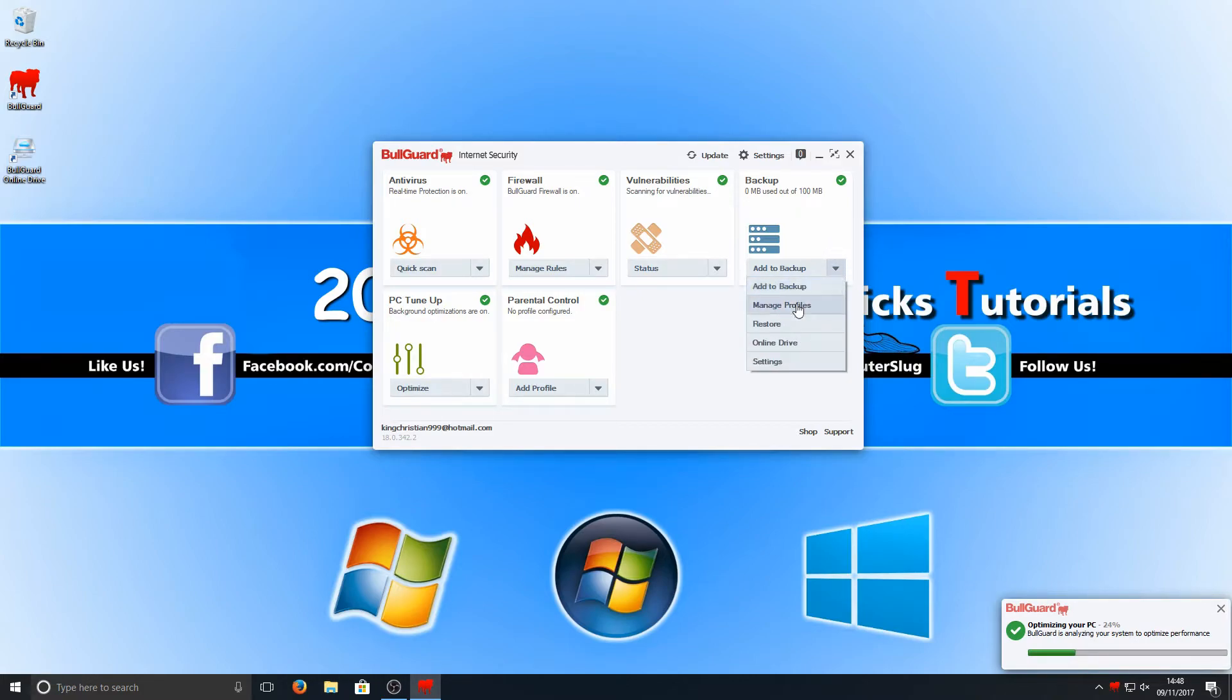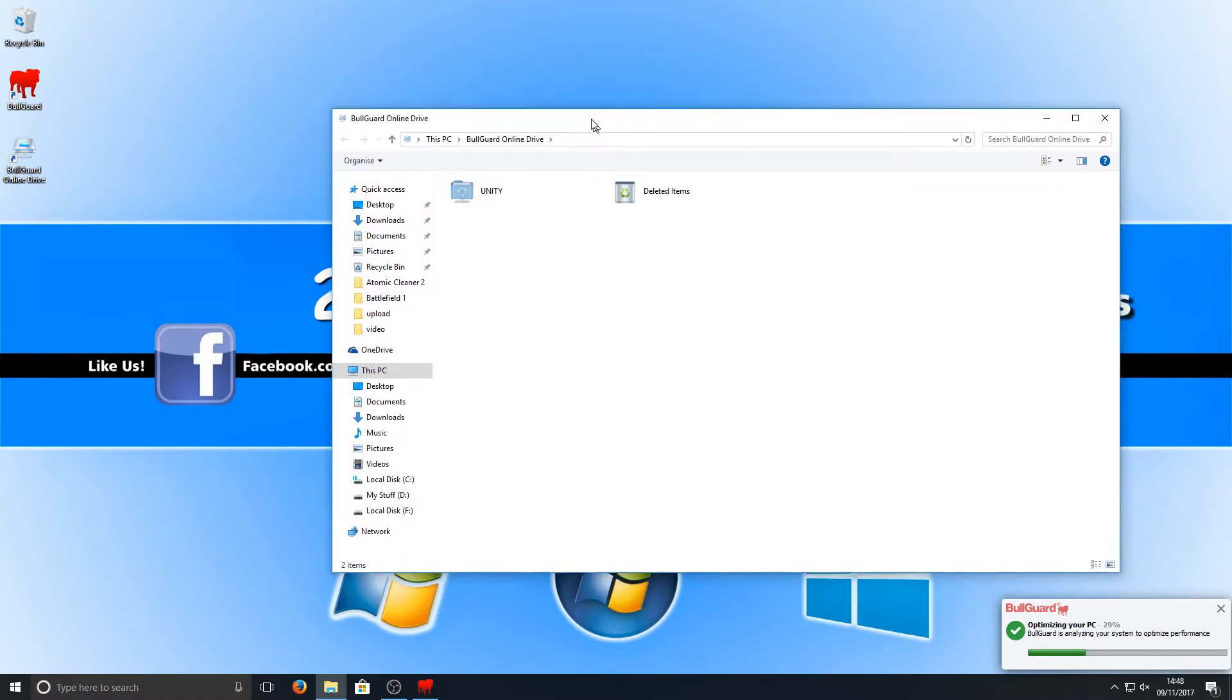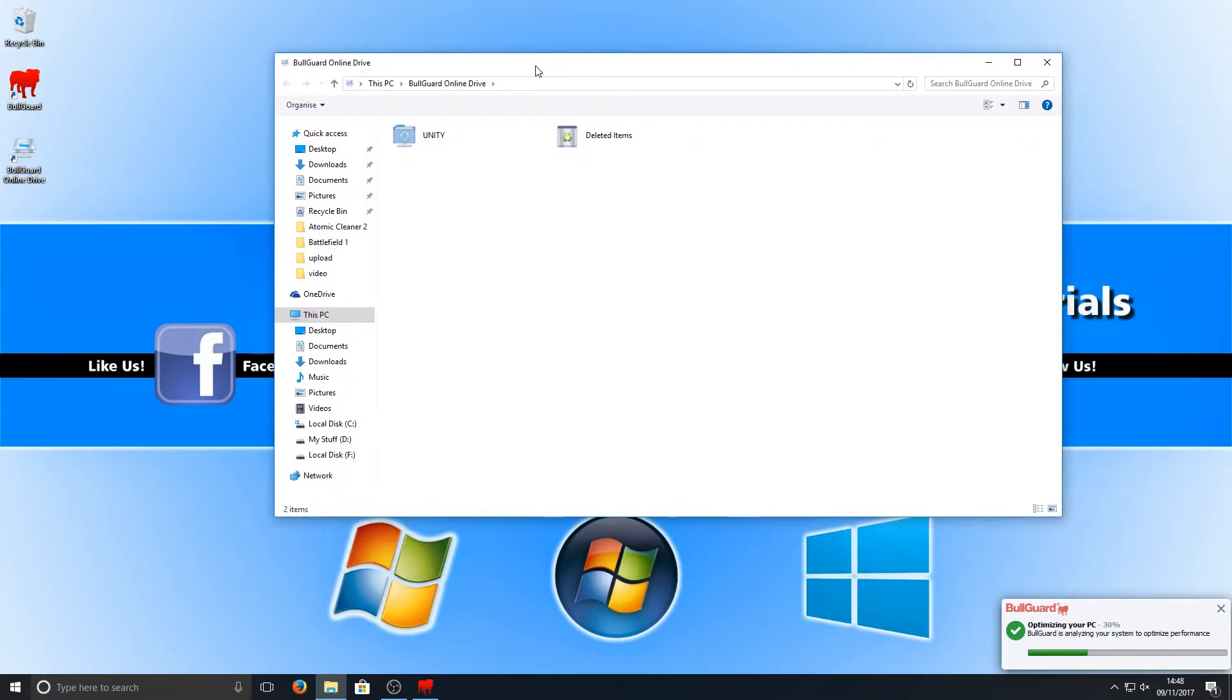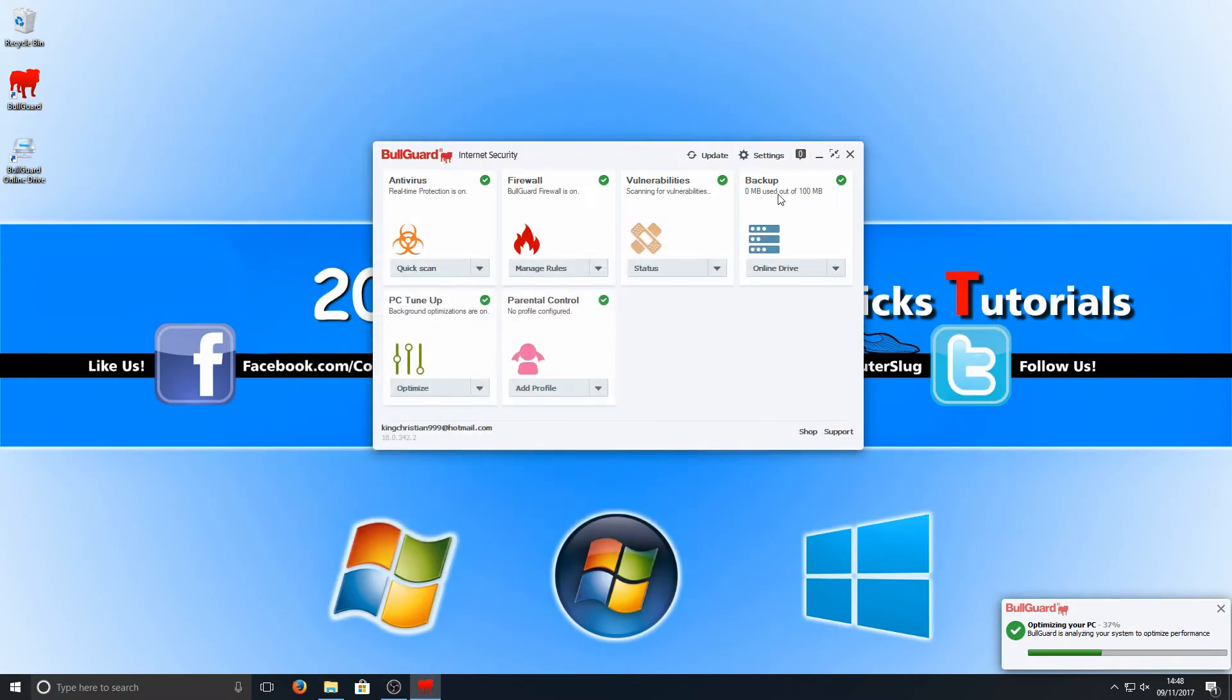If we just click onto actions there we can add to backup or manage profiles, restore, online drive. If I go ahead and press online drive, that actually boots up my computer and we got a little section here. That's pretty smart, I like that. It's almost like the OneDrive sort of theme going on there.